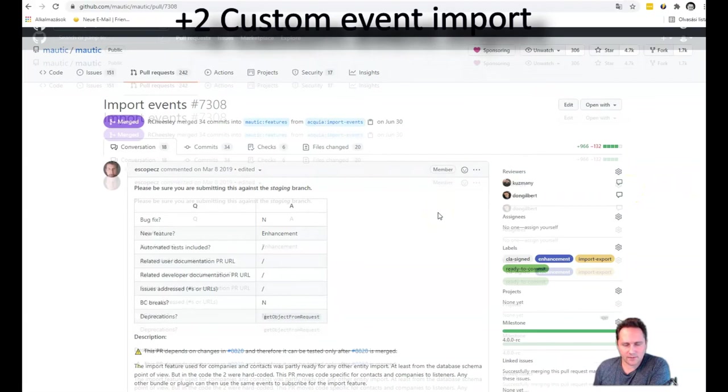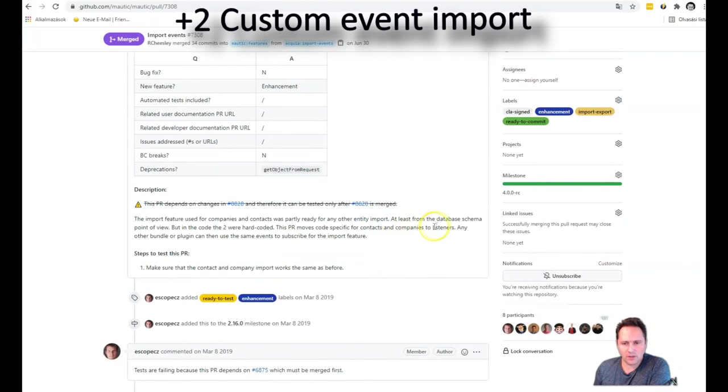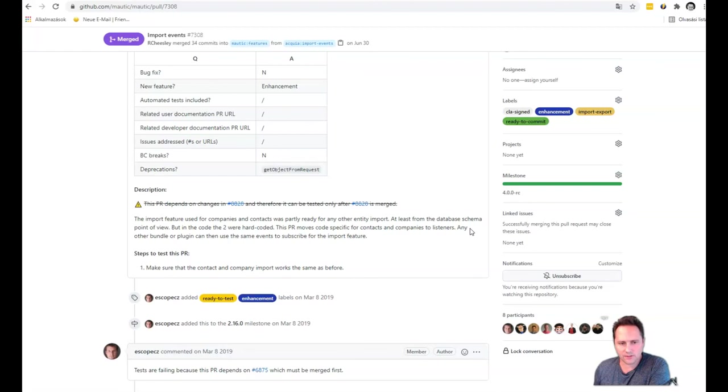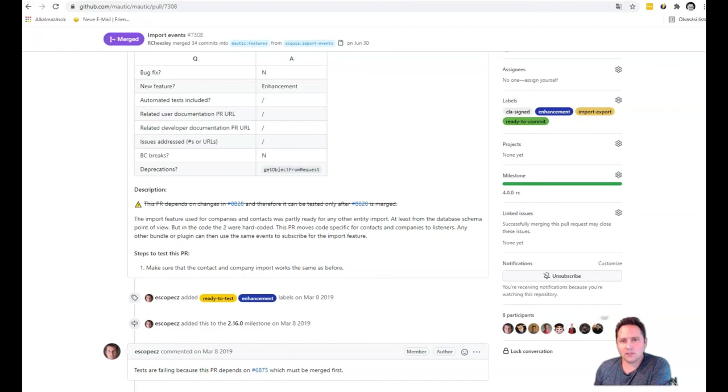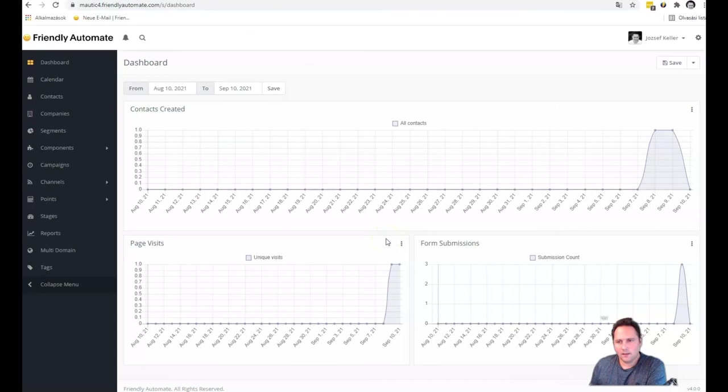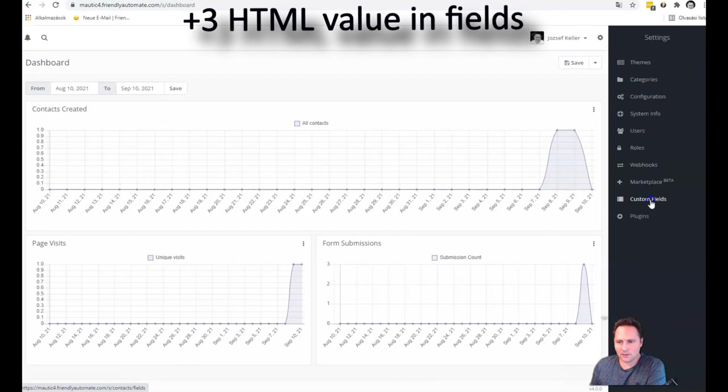This PR allows us to create custom events in Mautic in a lot easier way. So when you were importing you could only do companies and you could only do contacts, because it was hardcoded in the system. And this PR here which got merged to Mautic 4 changes that. So you're gonna have any type of event in the future. This is really cool. Basically it opens the way for better e-commerce integrations with Mautic. I really love this one.